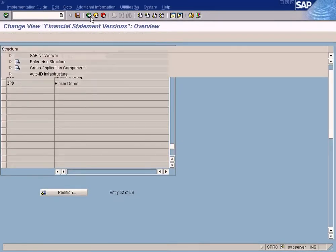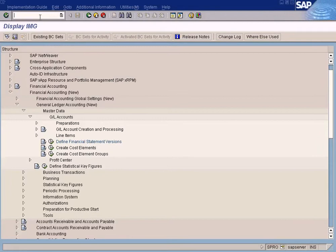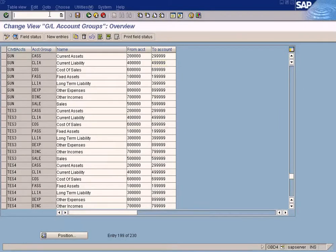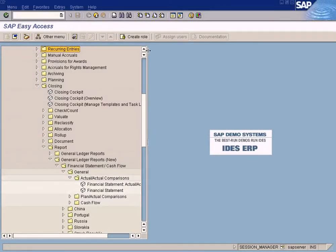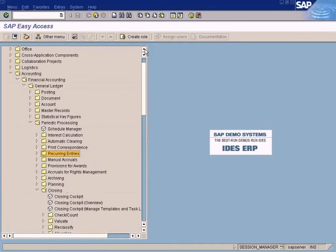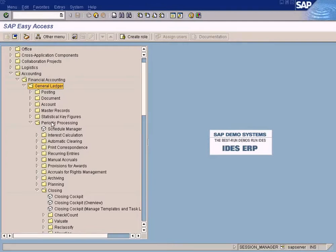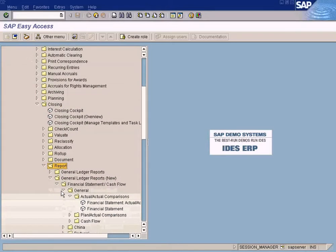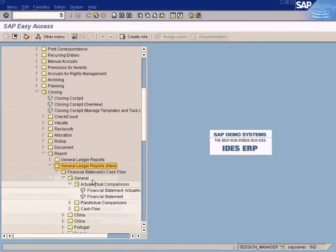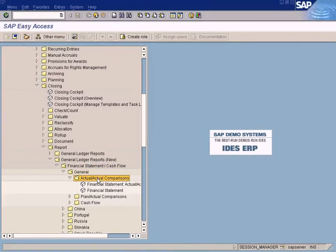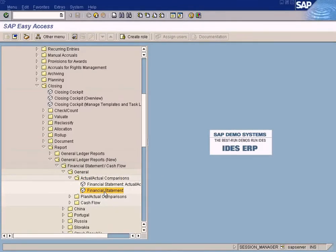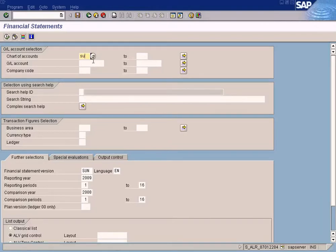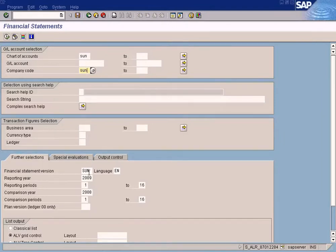Now let's display our balance sheet now. Let's open a new session. Go to accounting, financial accounting, general ledger, periodic processing, closing, closing reports, general ledger reports, new, this, financial statement, cash flow, general, actual comparisons. And this is quite a long menu path but you can go directly using the T code here. This one. Just put in sun because the chart of accounts is sun. The company code is sun. Financial statement origin is sun.